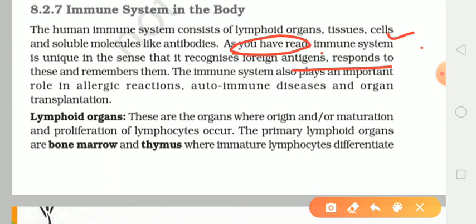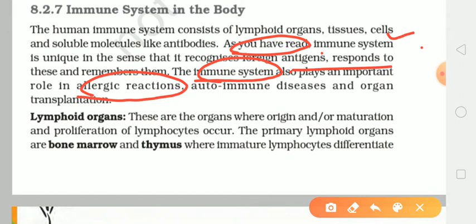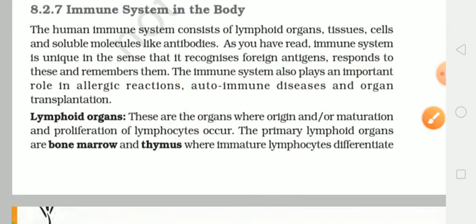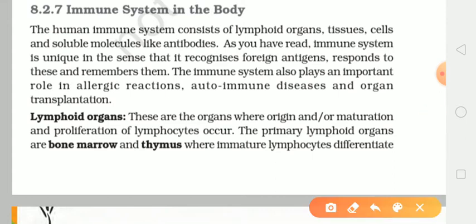The immune system also plays an important role in allergic reactions, autoimmune disorders, and organ transplantation. Aur iske alaava, jo humara immune system hai, voh allergic ke case mein bhi bahut important role play karta hai. IgE jo antibody hai, voh secrete hoti hai allergic reactions ke liye. Autoimmune disorder, yaani ki rheumatoid arthritis jaisi bimariyon ke baare mein bhi unka bahut important role hai, aur organ transplantation mein bhi yeh bahut important role play karta hai.